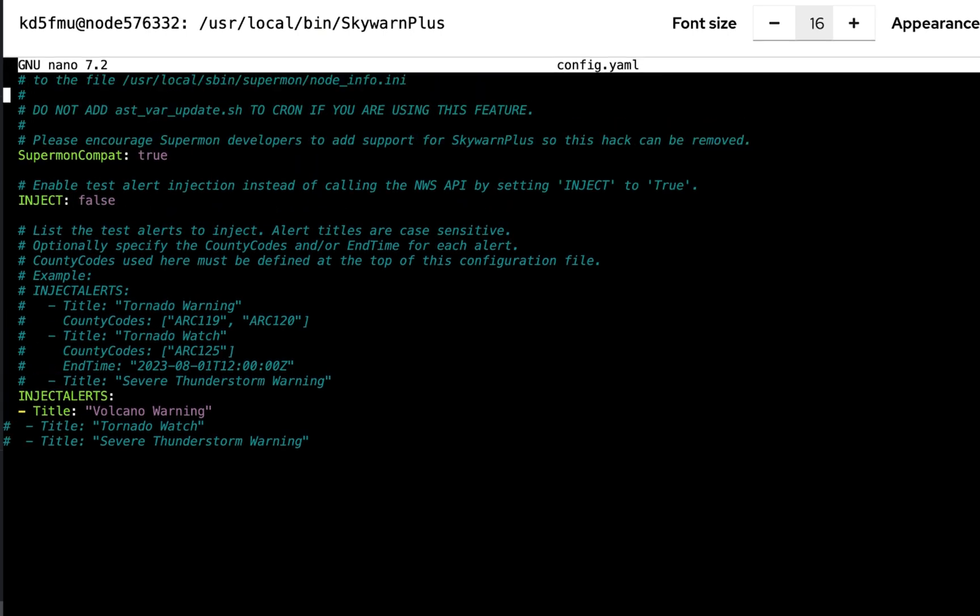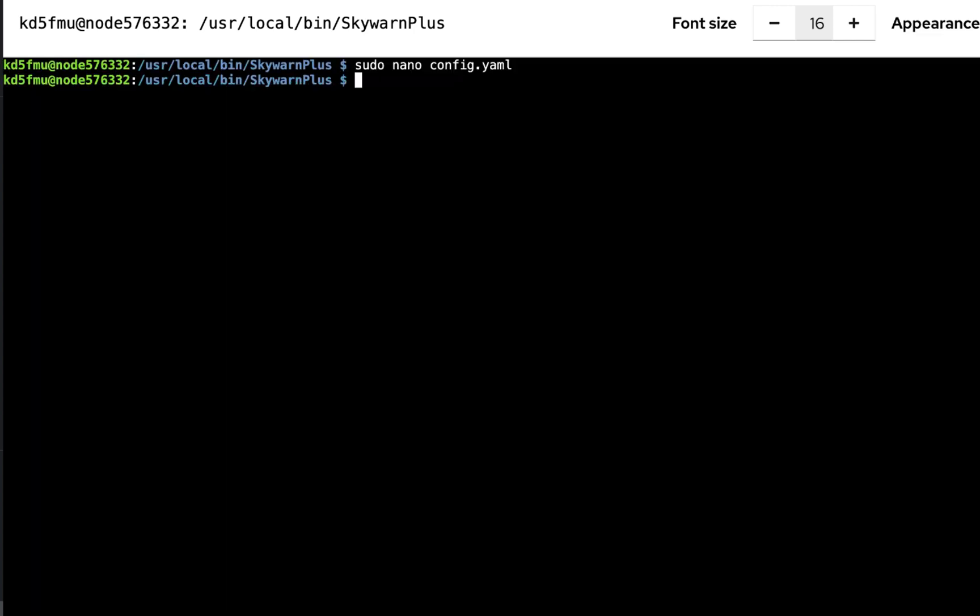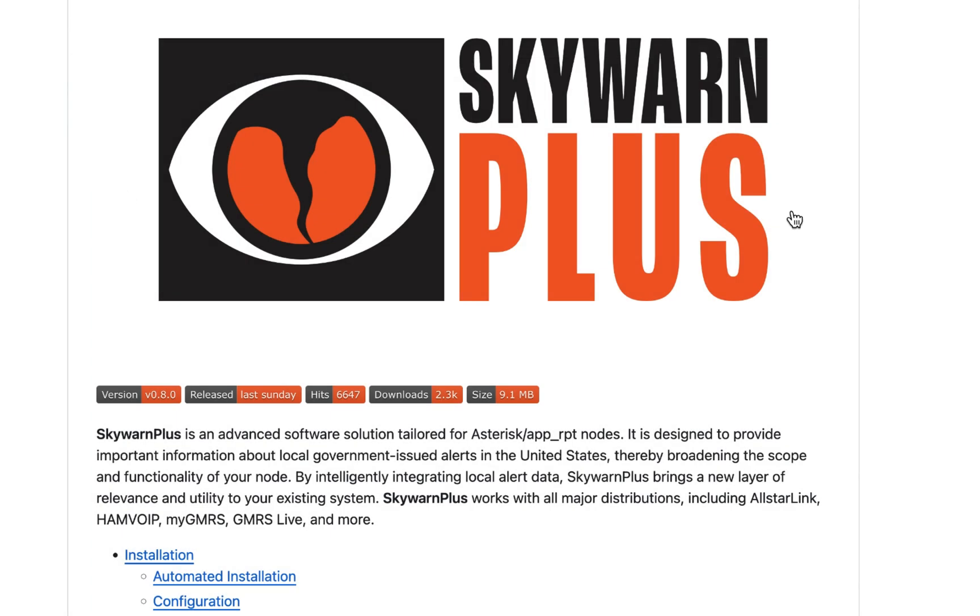So if anybody hears the RF they don't freak out because there's no volcanoes in Oklahoma that are active or any period that I'm aware of. So nonetheless, we'll change that to true. Hit Ctrl-X, yes to save, enter to exit, and we'll wait to hear from SkyWarn Plus.